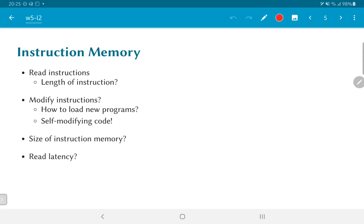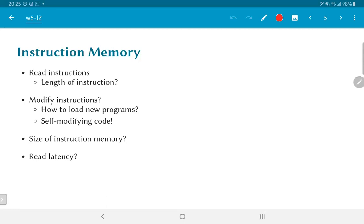And one last question that we need to answer when constructing the instruction memory is what kind of read latency is acceptable. By read latency, what I mean is after you put out the instruction address, how long does it take to actually get the instruction back from memory? In particular, one thing we need to be concerned with is do we need to wait until the next clock edge before the data, the instruction, is ready for us to operate with, or will it be given to us within the same clock cycle itself?